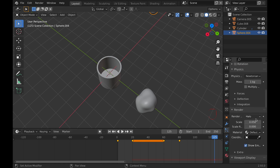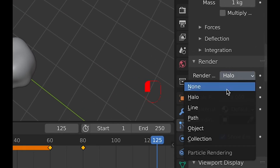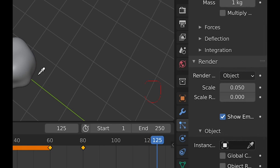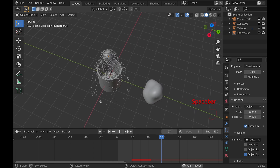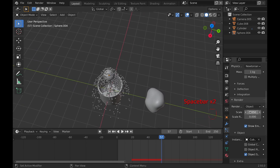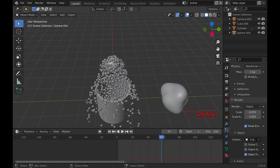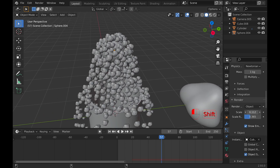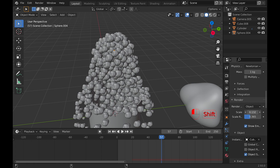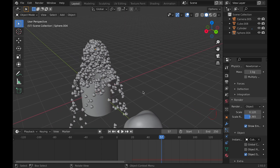Now under the render tab where it says halo — however you pronounce that — we change that to object and select the popcorn kernels. You can now see when we play it, they all come out. They are pretty small, so we can change the scale until it looks around the right size. We can also change the scale random so that some are smaller and some are bigger, which looks a little more realistic even though it is a cartoony animation.